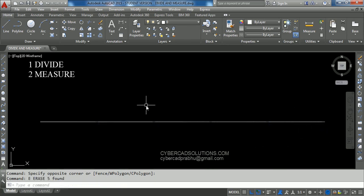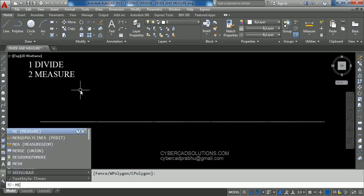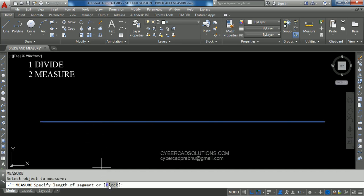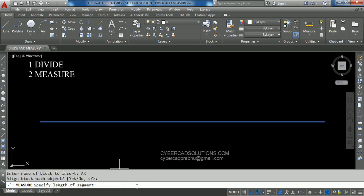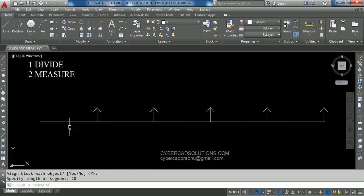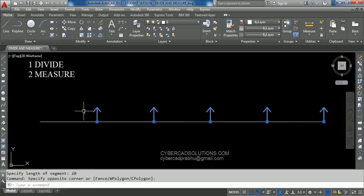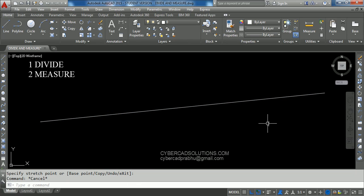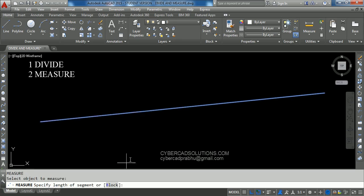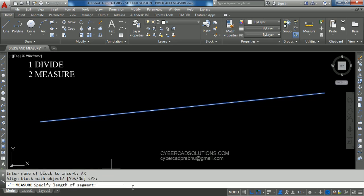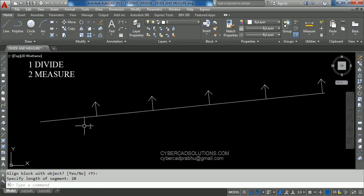Similarly, as we did in the Divide command, we can place blocks in the Measure command. Type ME at the command prompt and press Enter. Select the line, take Block option, type the block name, say Yes to align block with objects, then enter the segment length — say 20 units — and press Enter. You can see a block placed for every 20 units. Similarly, if the line is at a certain angle, take ME, select the line, take Block option, enter the block name, say Yes to align, enter 20 units, and press Enter. Now you can see all the blocks are rotated along the line.